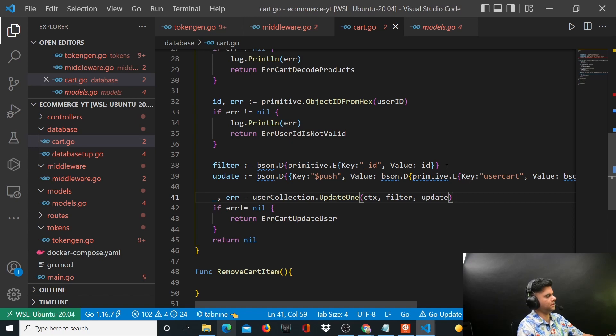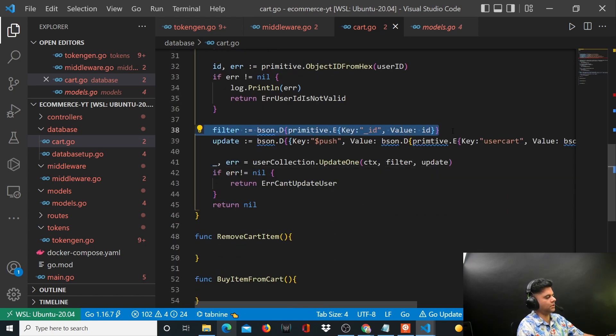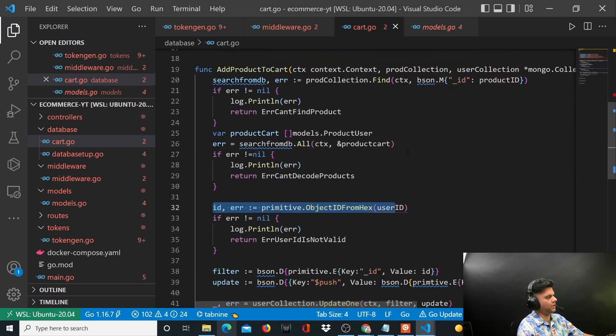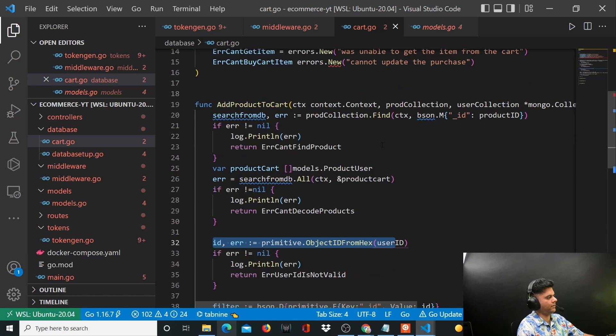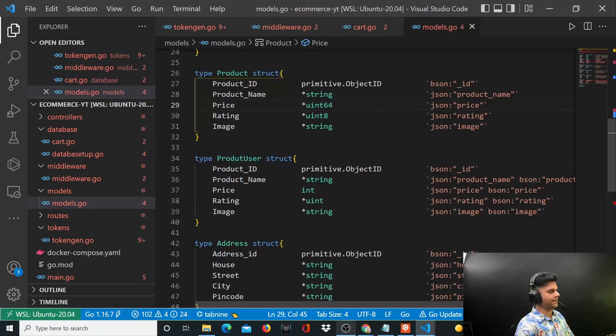Okay, so what's happening here is basically you have the ID because to update something you need the ID, and the ID here is the ID of the user. And for the user you have the product cart, so every user has a product cart which is of type models.ProductUsers, ProductUser being...